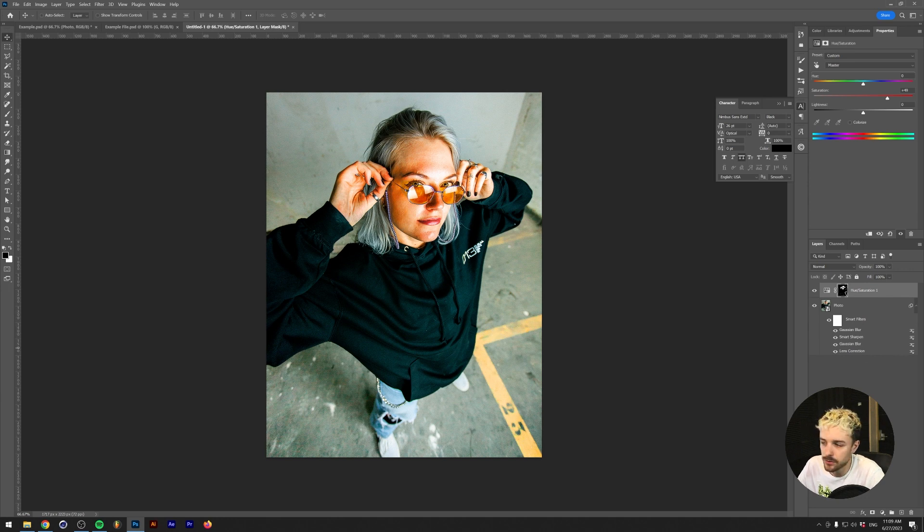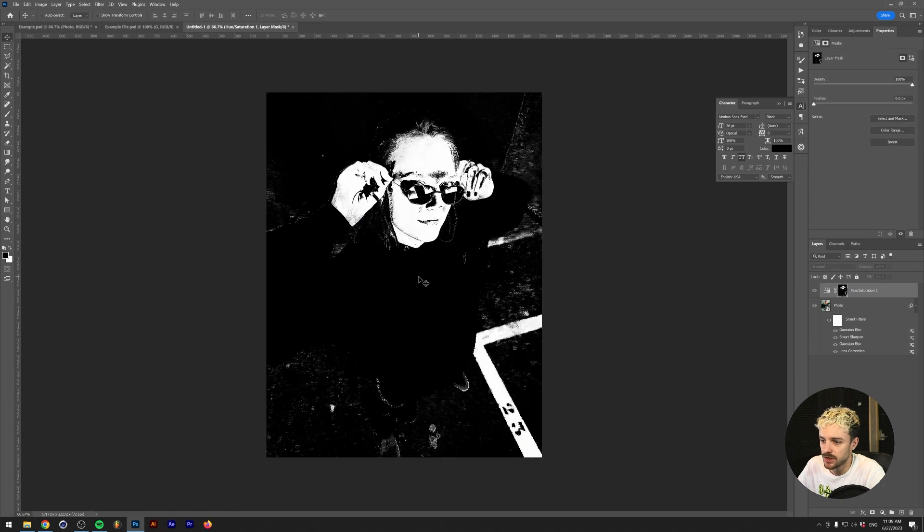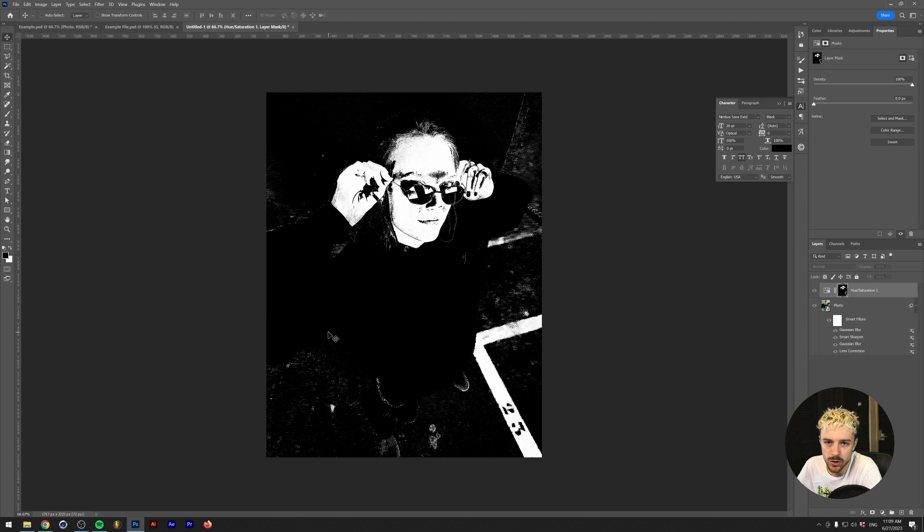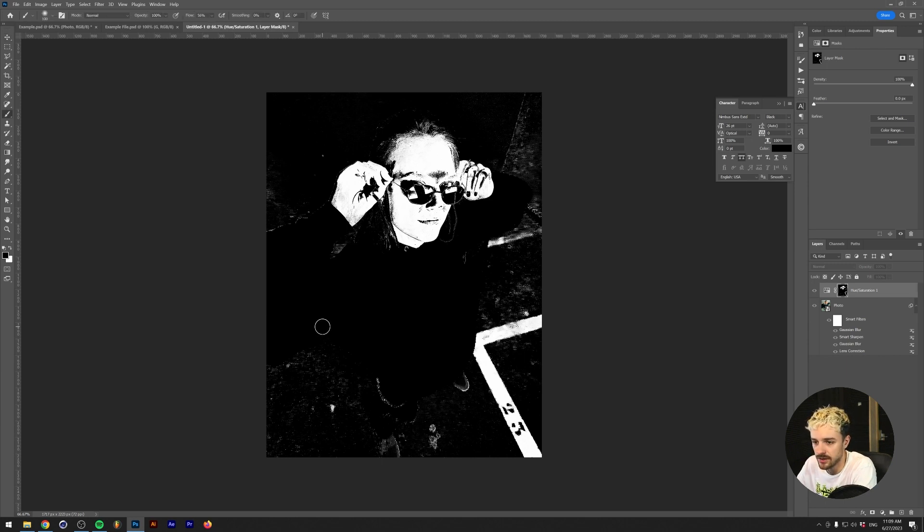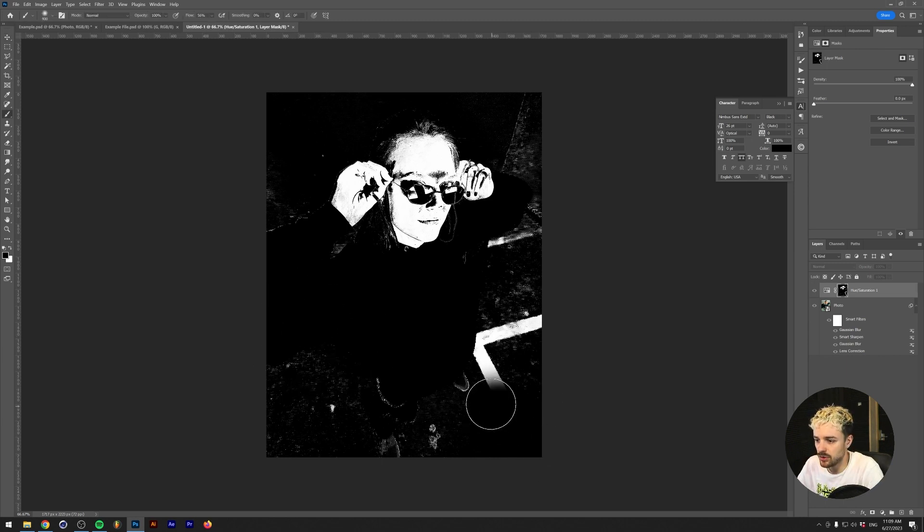If you're not okay with that, what you can do is hold Alt or Option and click on the mask in the layer menu. As you can see, this is basically the selection. So what you can now just do is brush out stuff that you don't really want to be affected by your hue saturation filter. In my case, I'm just going to brush this black.